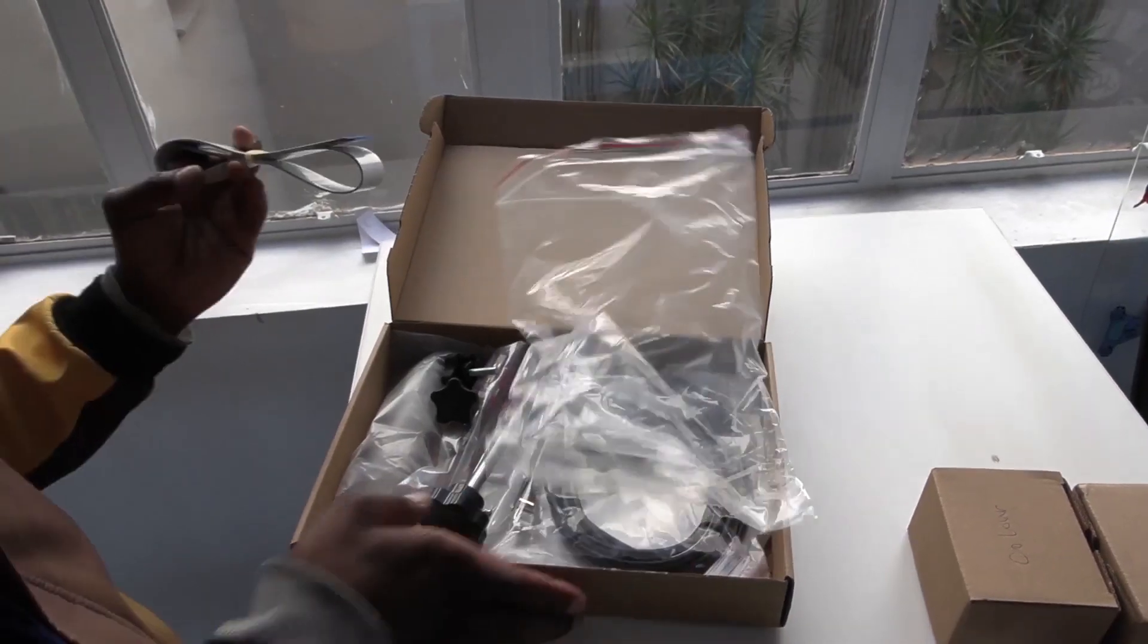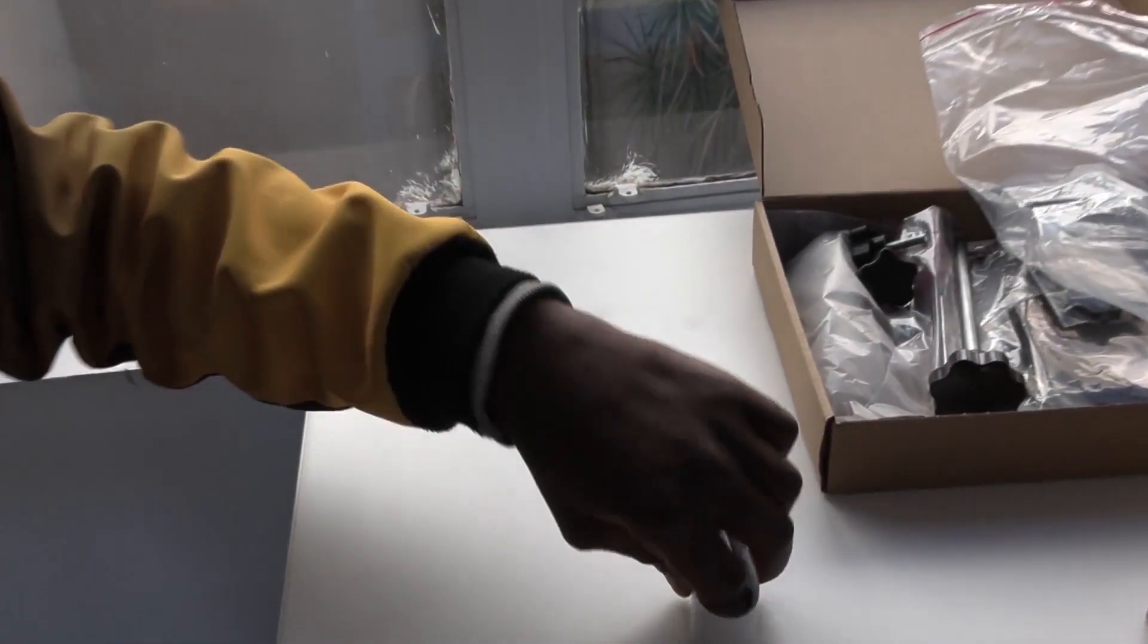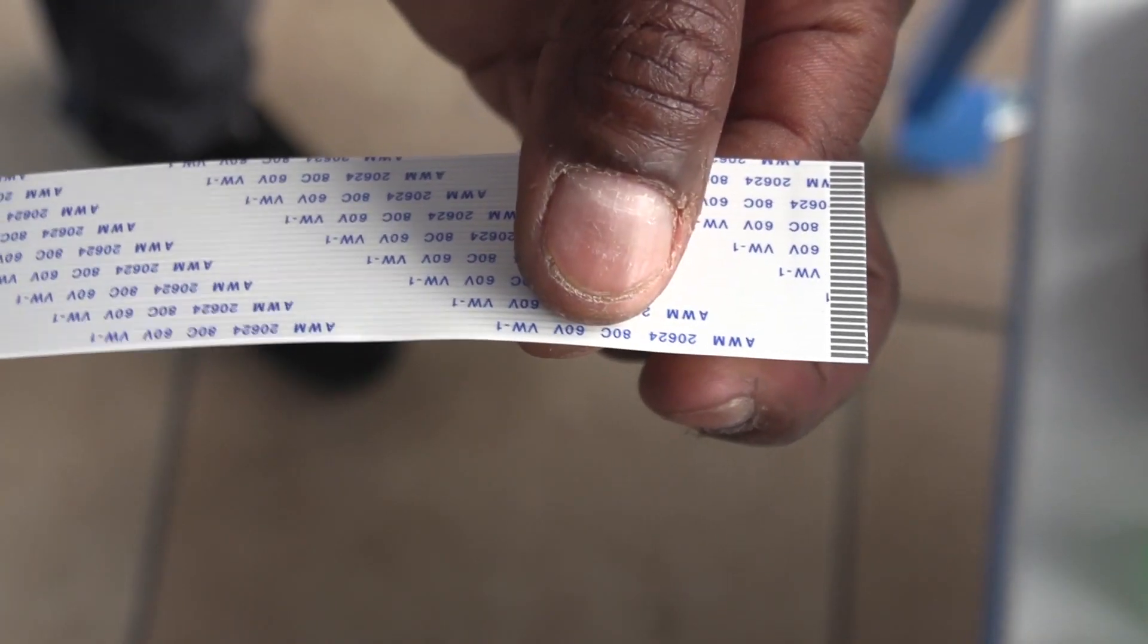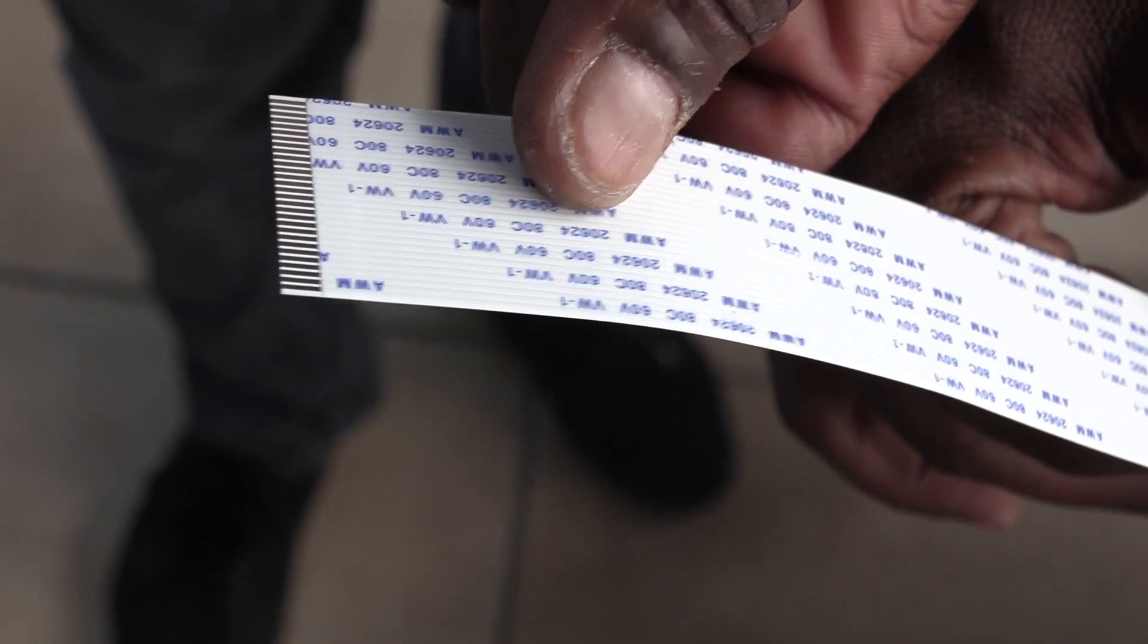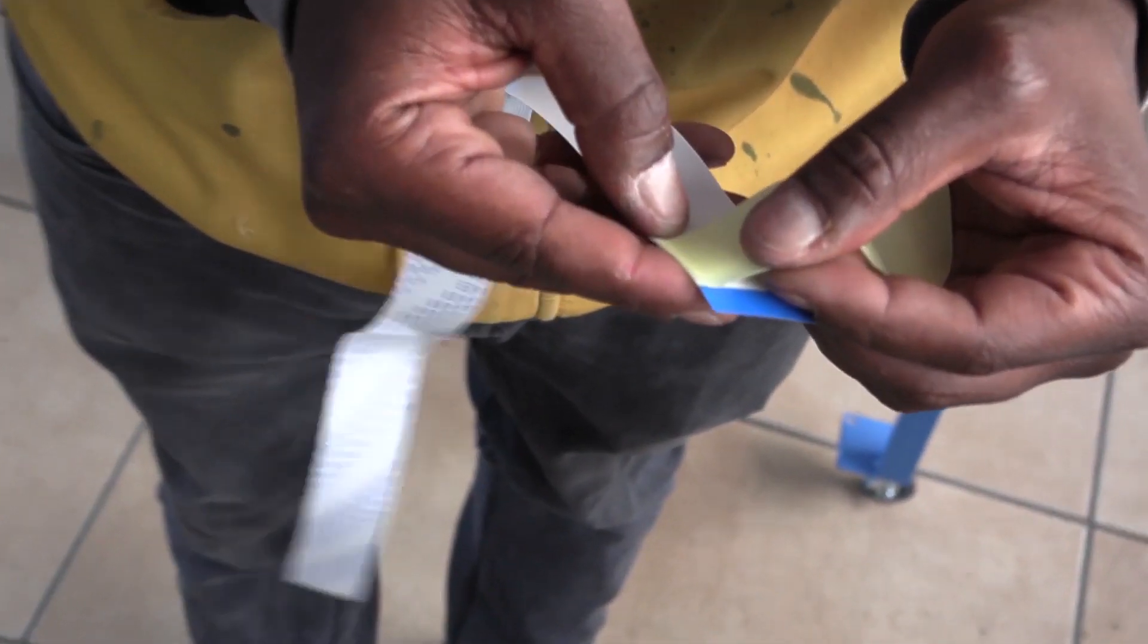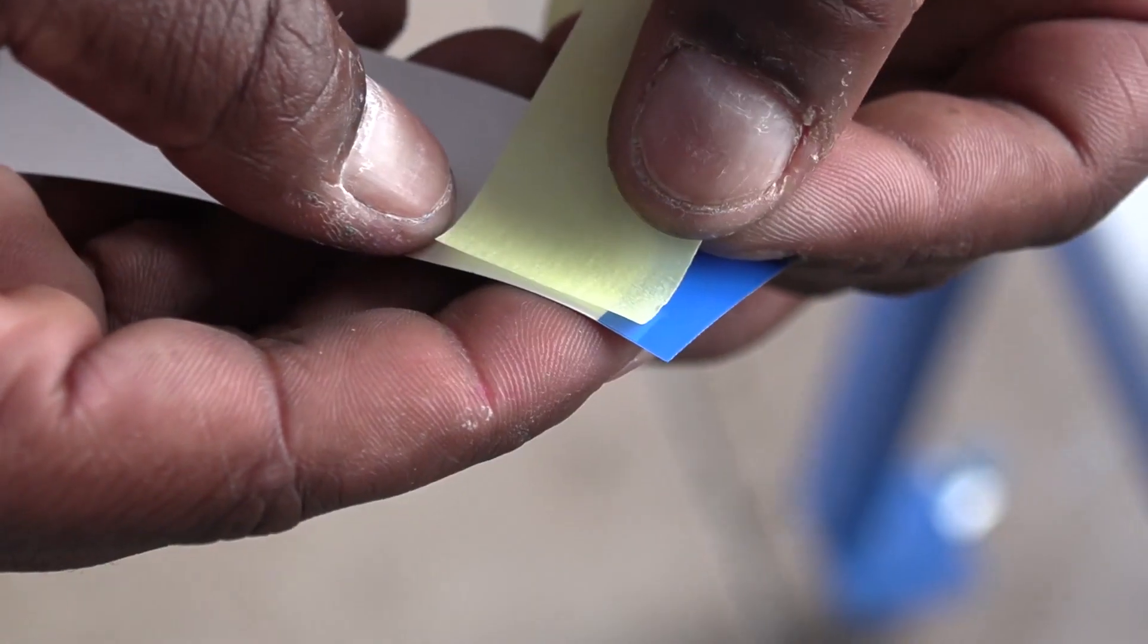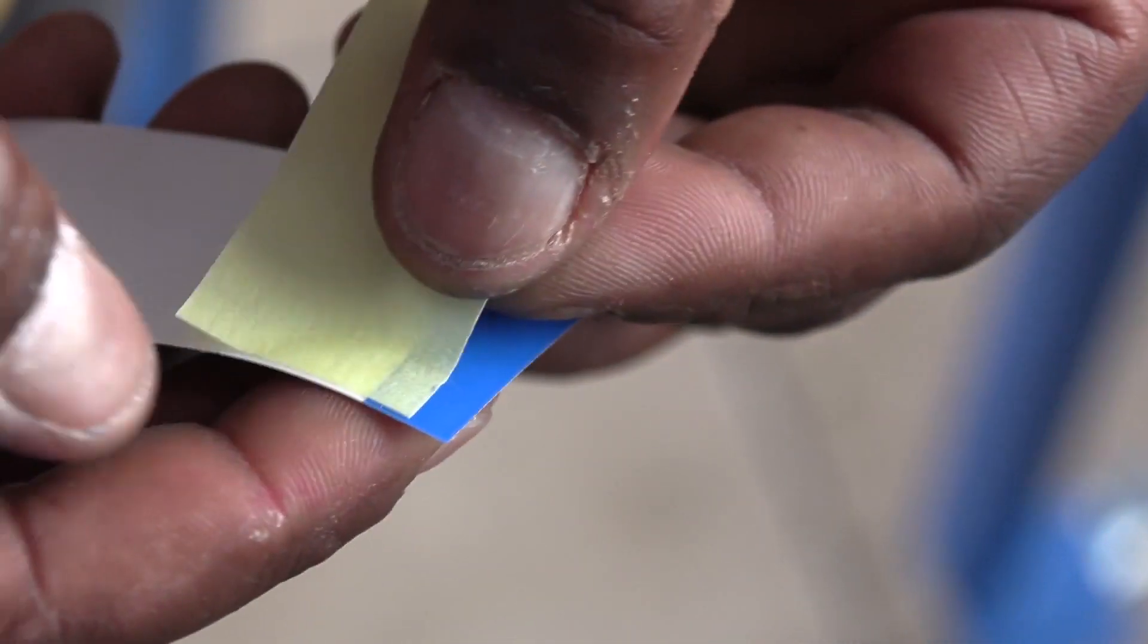In the box there are three ribbon cables. You are going to use two. With the writing facing you, you can identify the left and the right side of the cables. Wrap the left side with masking tape, as you see here. Three wraps will do.